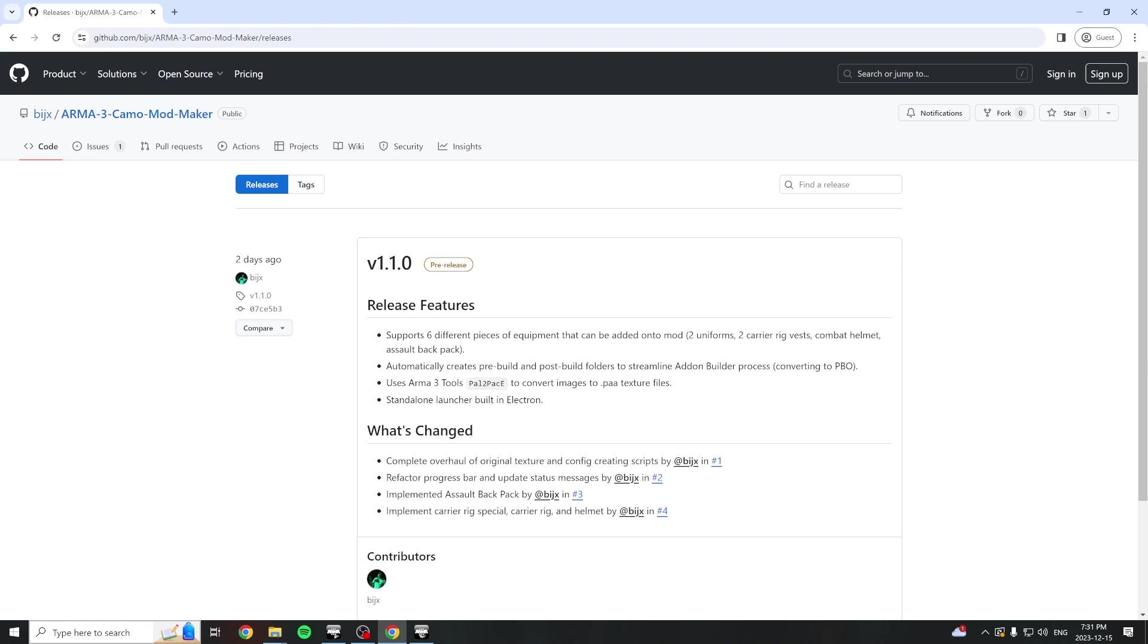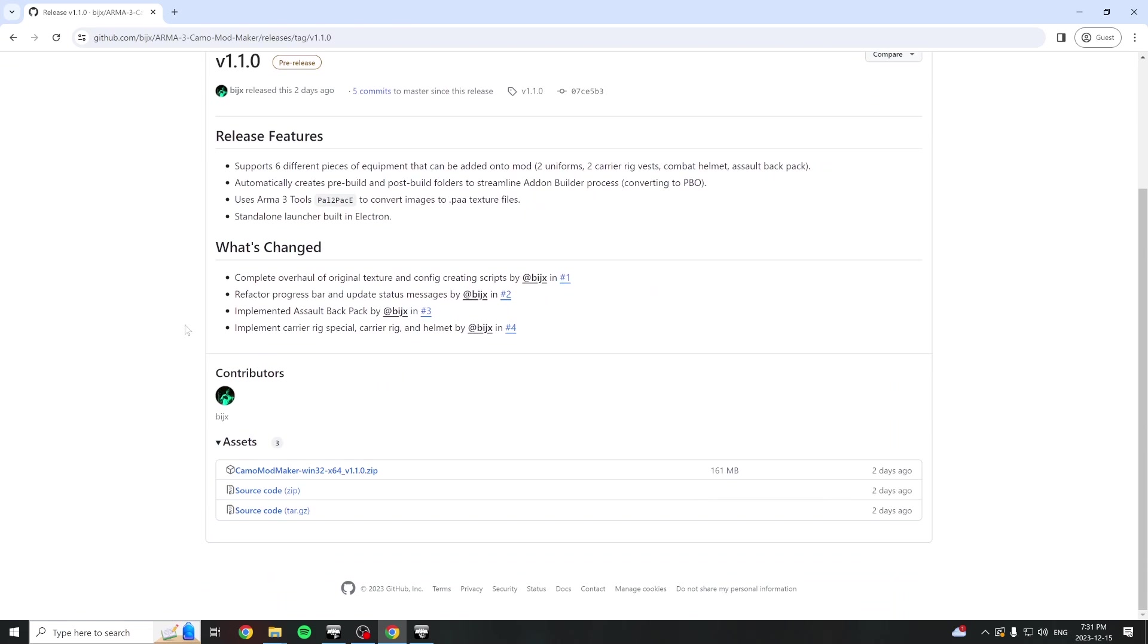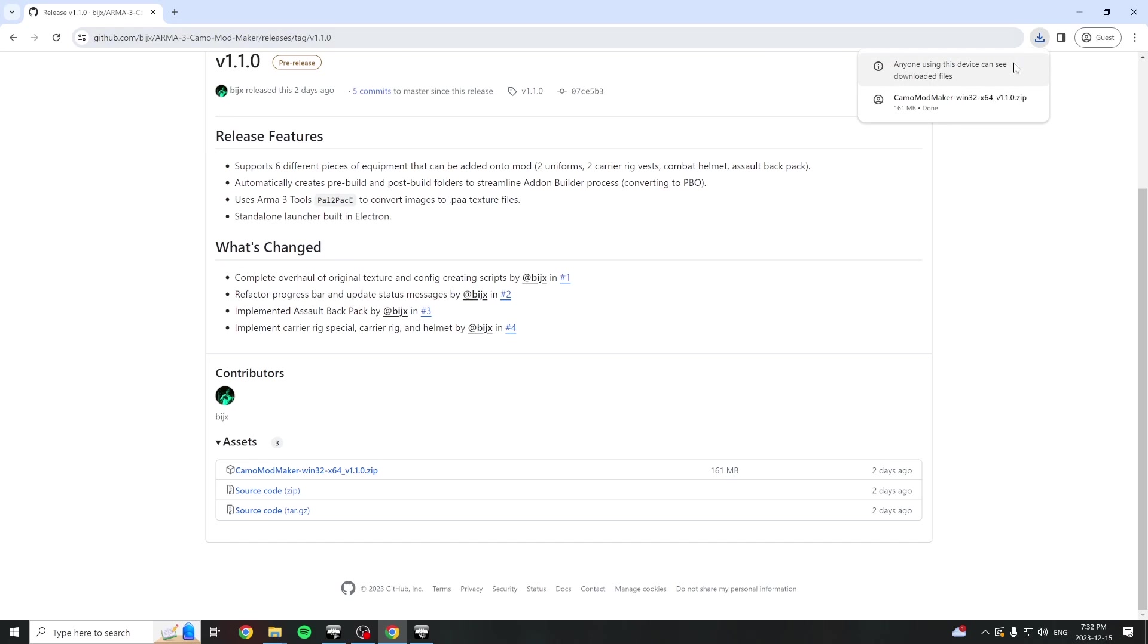Navigate to the releases page and click on the latest version tag. Scroll down to the list of assets for the release and download the zip file.